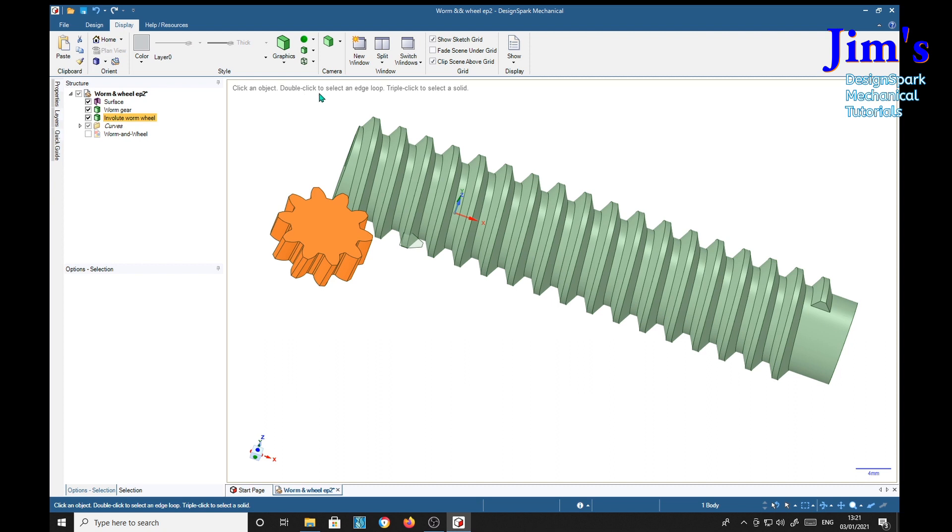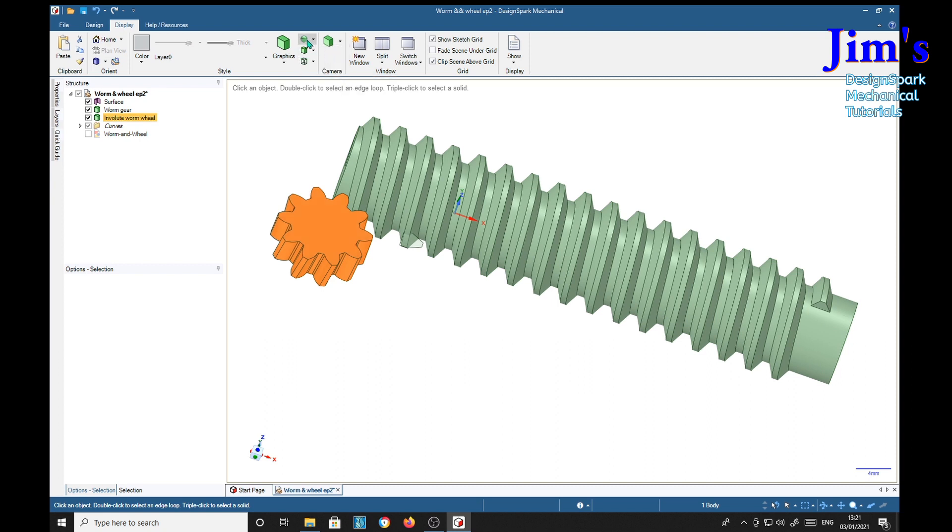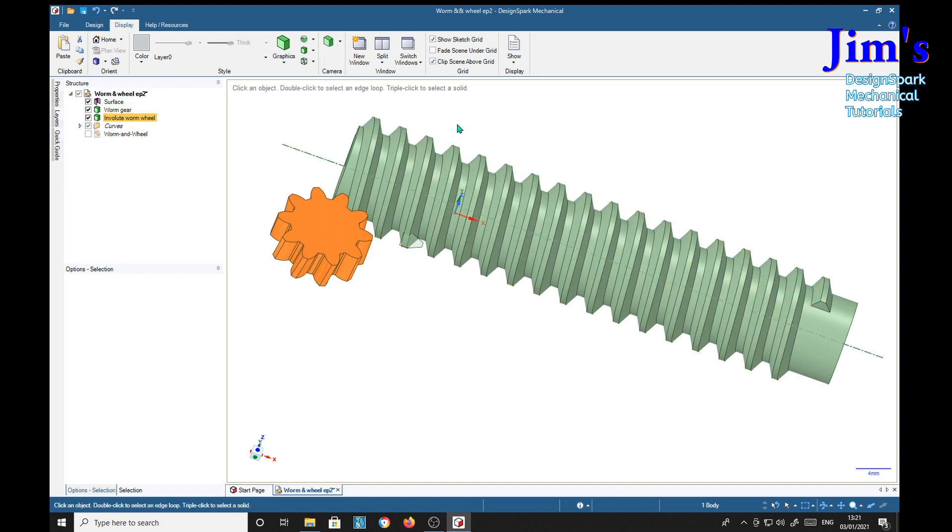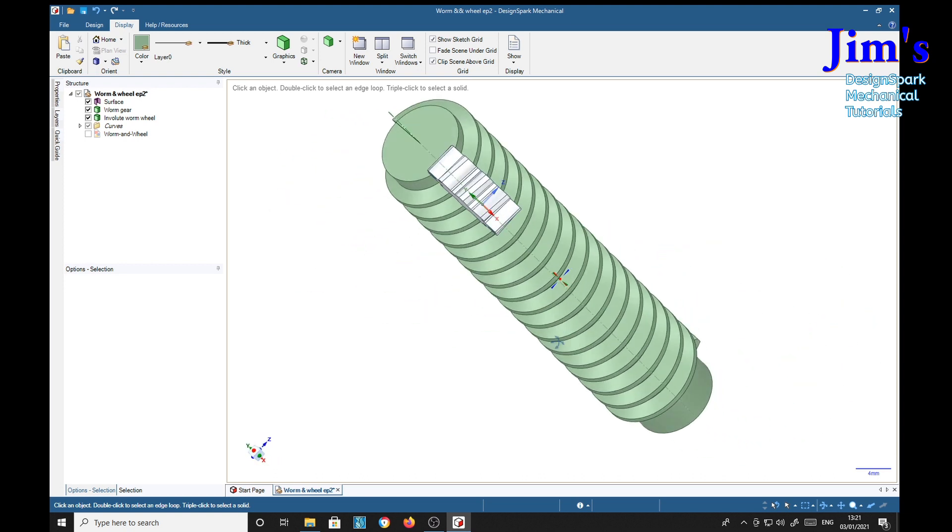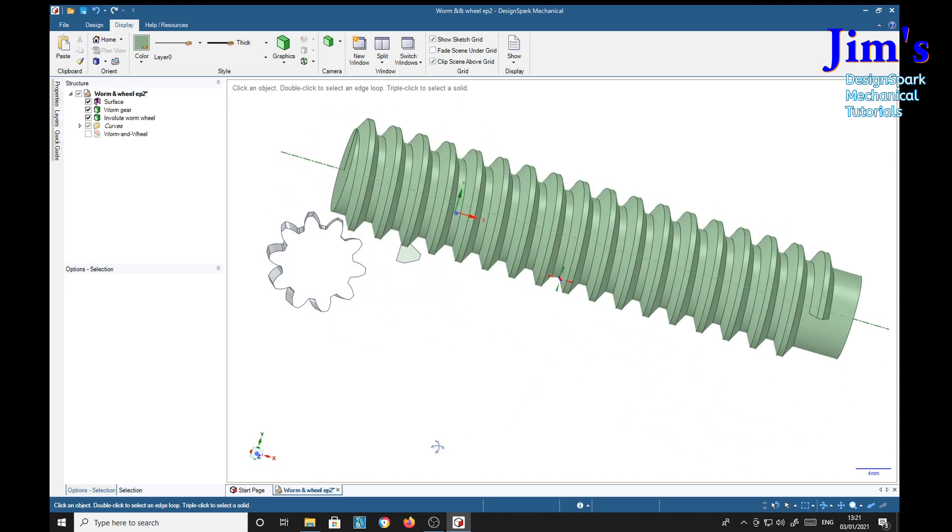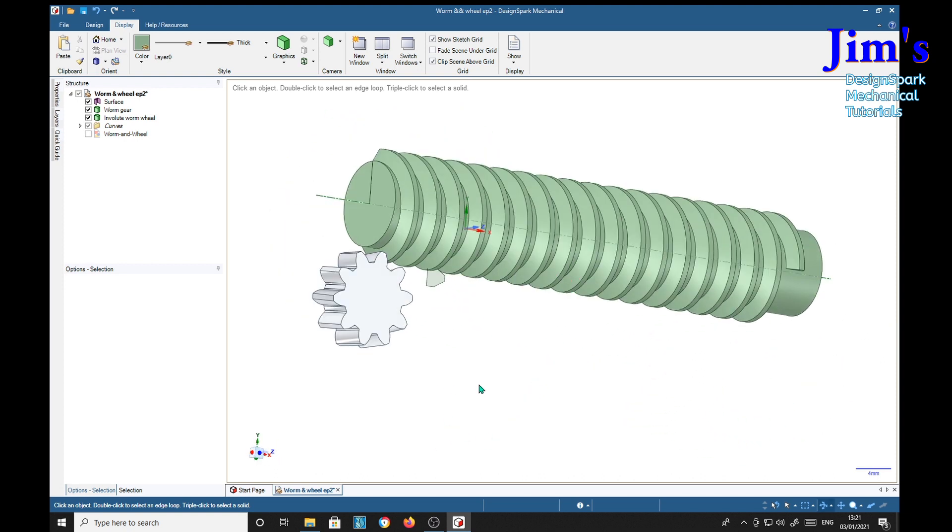But on top of that, I'm going to select over here Rendering Style, Metallic Finish. Going to give it a high gloss. There you are, high gloss stainless steel.